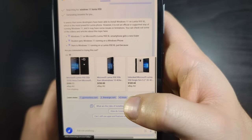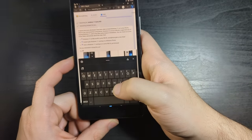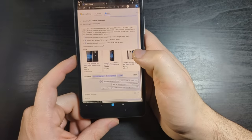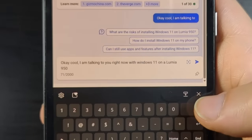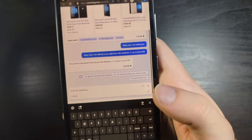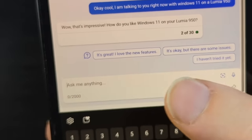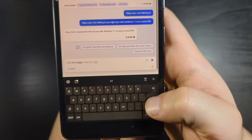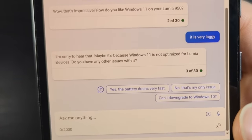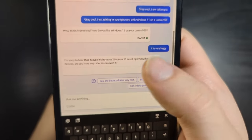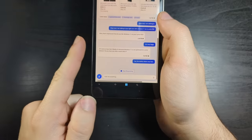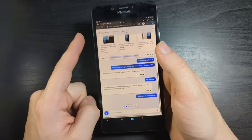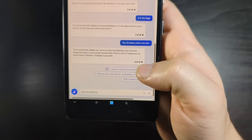It sent me a bunch of ads to buy a Lumia 950. So it kind of shows you where Microsoft's priorities are. Here's a prompt here. Yes, the battery drains very fast. And also, can I downgrade to Windows 10, which is funny, which you can. You can roll this back to Windows 10 Mobile if you want. Actually, you can dual boot it as well. It pretty much just gives you basic tips and tells you you can switch back.